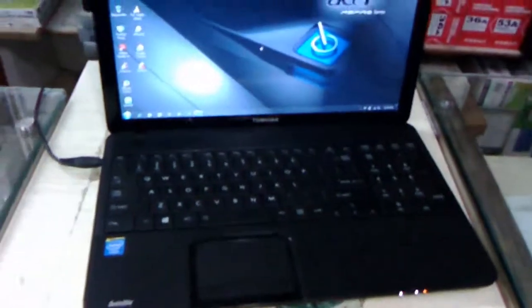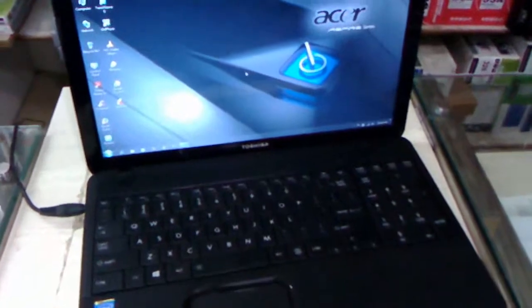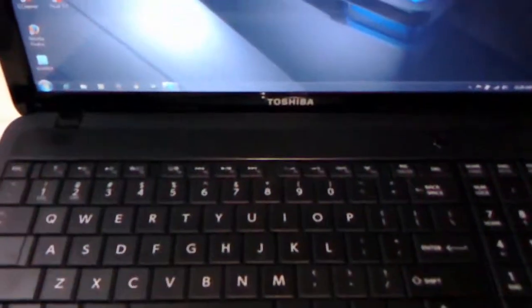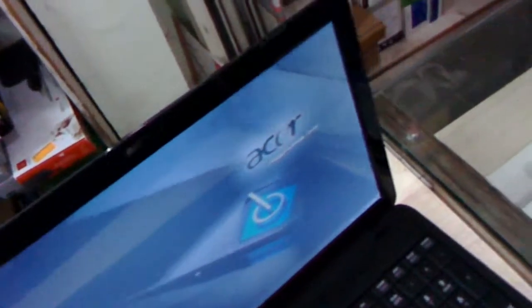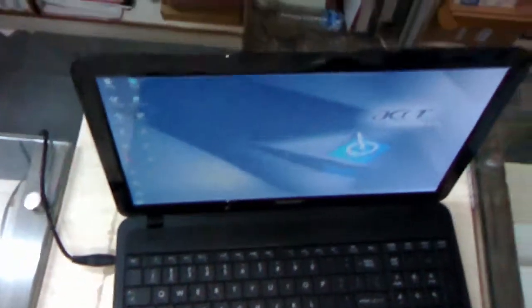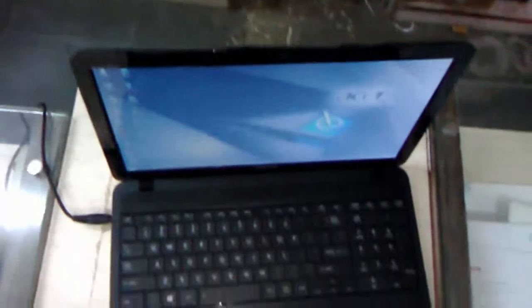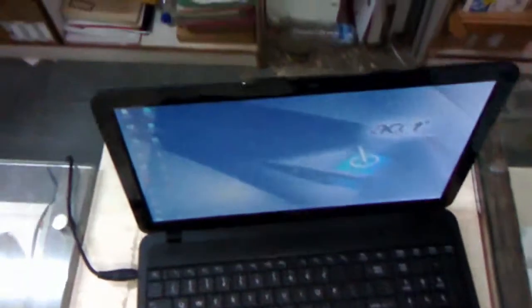This is the Toshiba Satellite C850 laptop, model number C850-I00112. The laptop has a 15.6-inch HD display with a resolution of 1366 x 768 pixels, an Intel Core i3 2nd generation 2.2 GHz processor, 500 GB hard disk, and 2 GB of RAM.